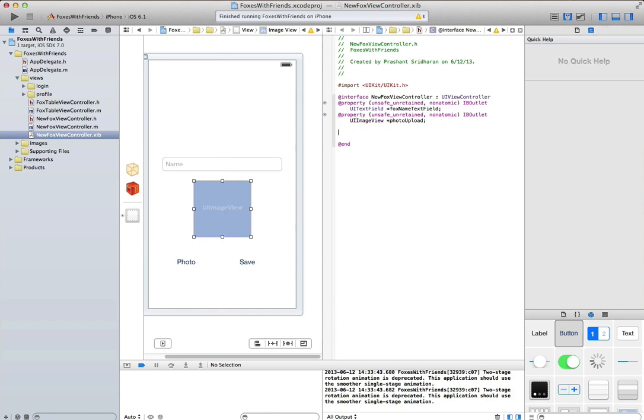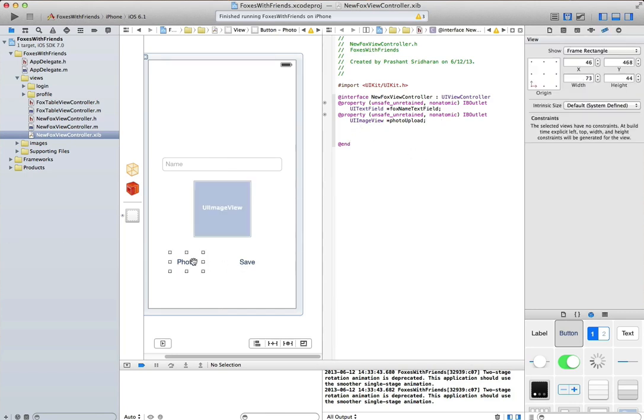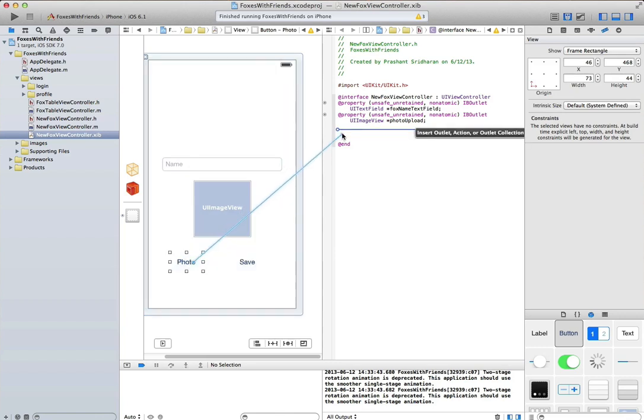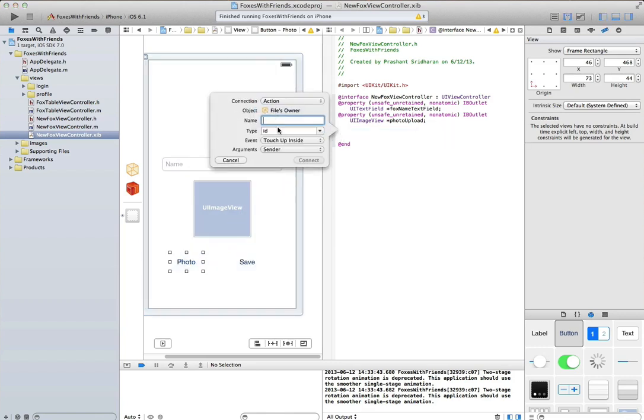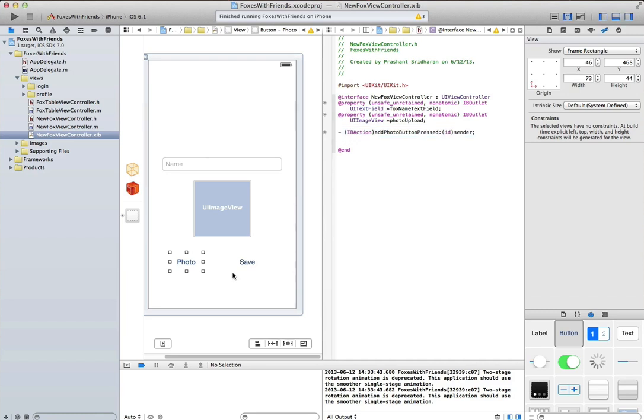We'll also create an outlet for the UI image view. Now let's create a few actions. The first action we'll do is for when the photo button is pressed.